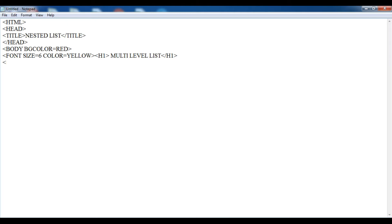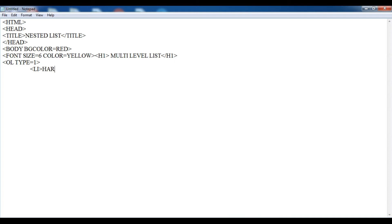Now I am going to create an ol tag — ol type equals to 1. This is my first list. I am going to create a list about a computer. Suppose I am giving a list item: hardware. There are two components of a computer. This is my first list item.